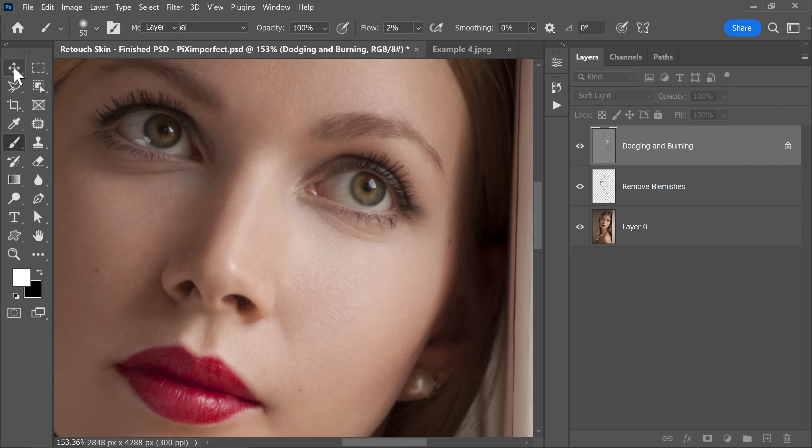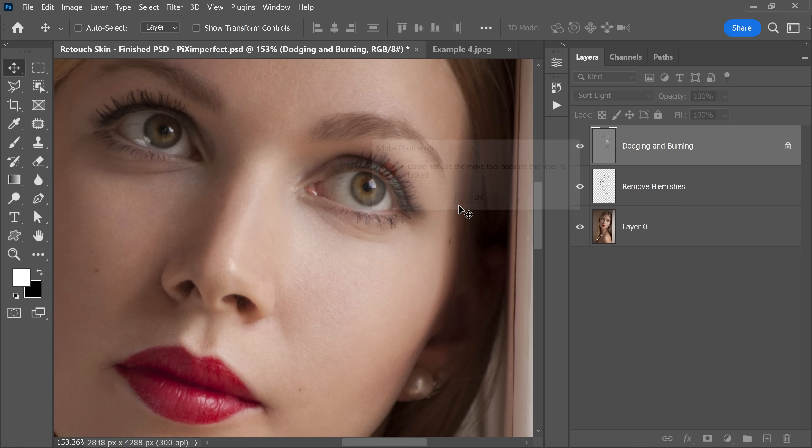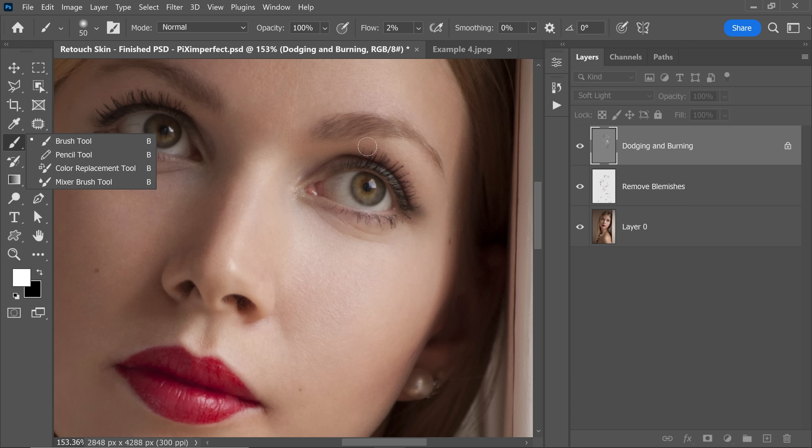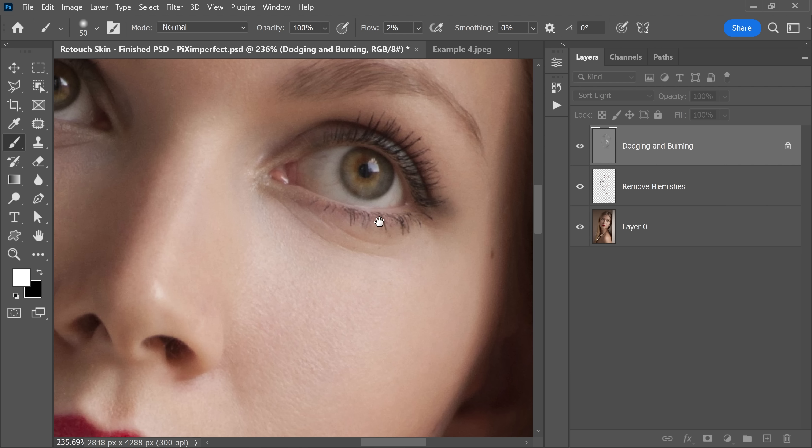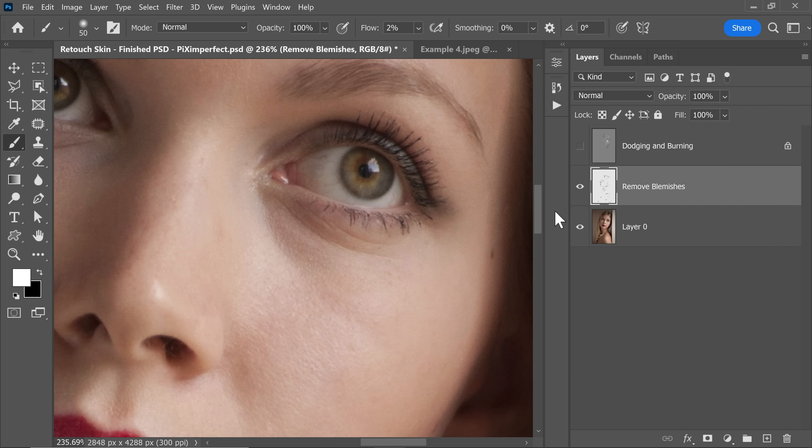Even if you take the Move tool and you try to move it, it won't let me move it. So that is a great tip to make sure that whenever you're dodging and burning or removing blemishes, you won't come across issues. So here we have the Remove Blemishes layer, and we have removed blemishes in a lot of places.